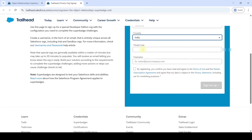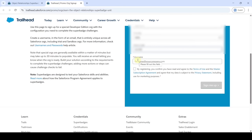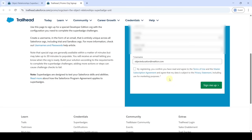Then type your postal code. Next, create a username of your choice. It should contain the at-sign symbol and end with dot com — for example, I am creating it as objecteducation@relation.com. Click on any side to check availability. If you see the message 'this username is not available', you need to choose a different username not used by anyone.